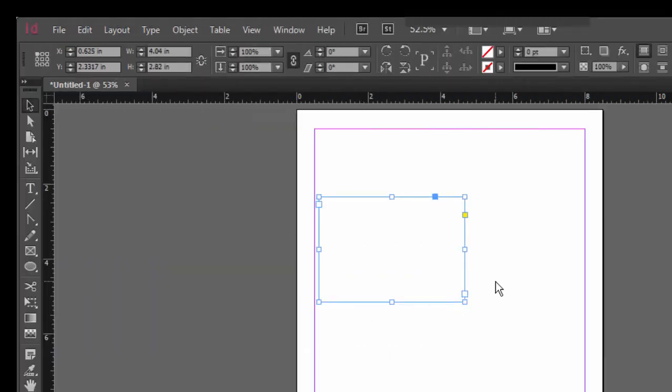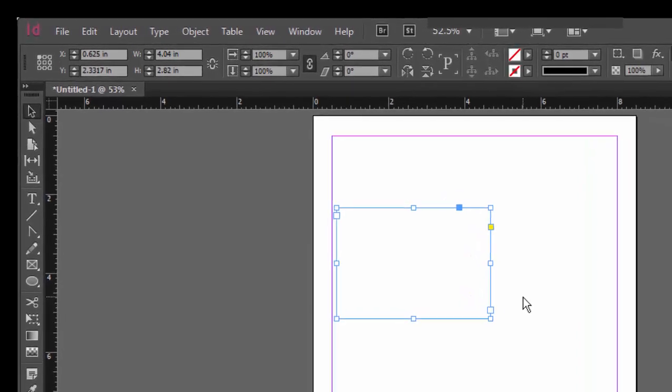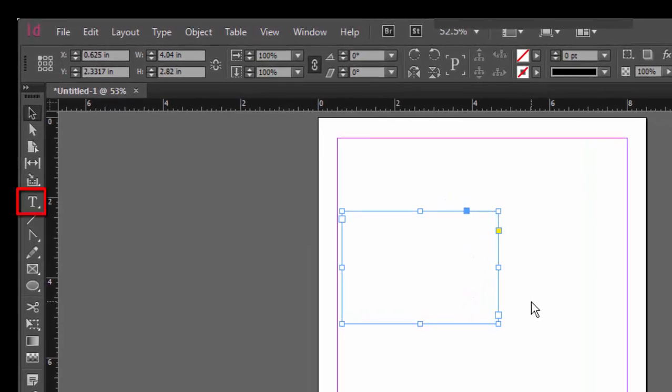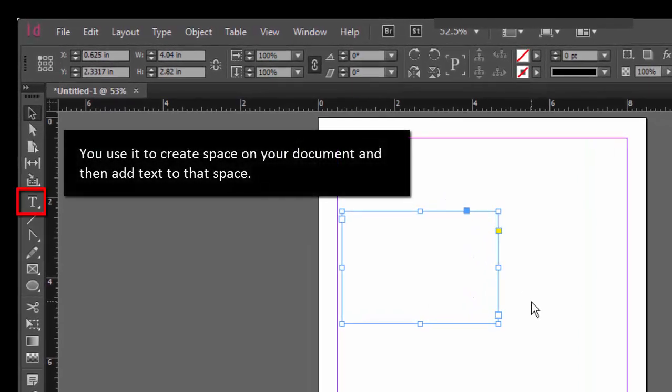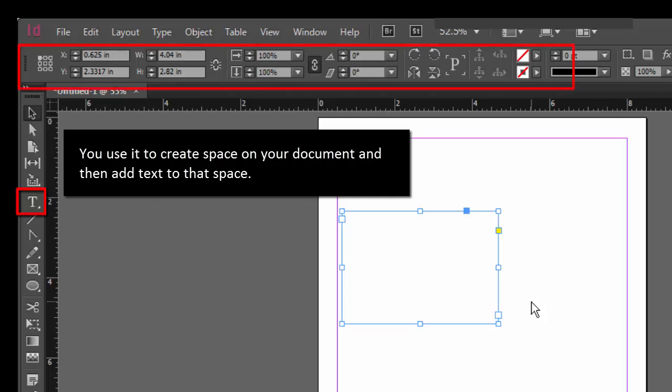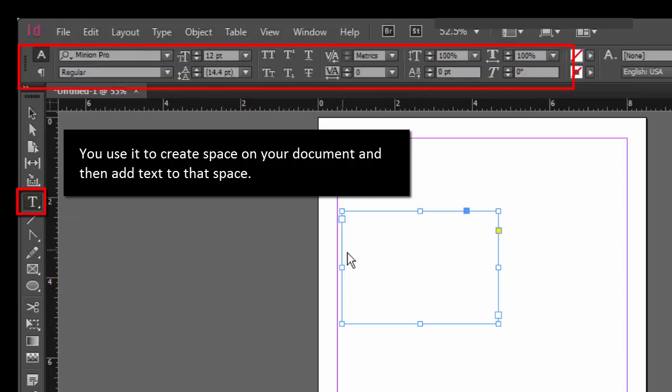The second tool that you want to know about is the text or type tool. This is a tool you'll probably use every time you create a document. Use it to create space for text and then select a font or change its size and color. You can also change whether the text is bolded or italicized, or whether it's centered, left justified. And you can even manipulate its horizontal or vertical proportions.